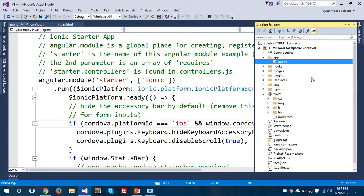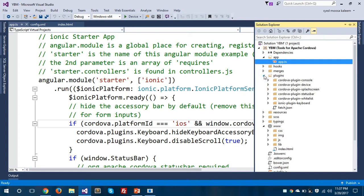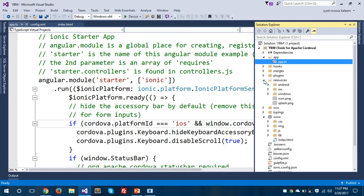There are some hooks — we'll talk about those later — and there are the merges. As mentioned in the introduction, the plugins folder contains all plugins installed in this project. I have the following plugins installed: plugin-console, plugin-device, plugin-splashscreen, status-bar, whitelist, and ionic-plugin-keyboard.